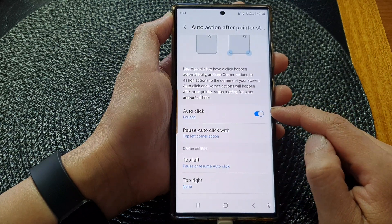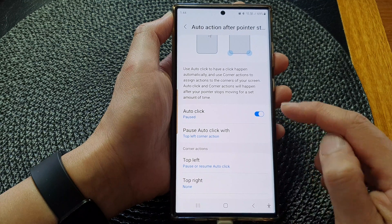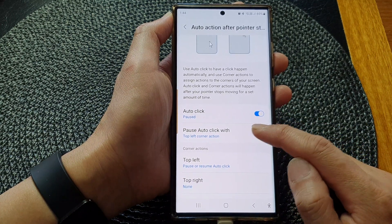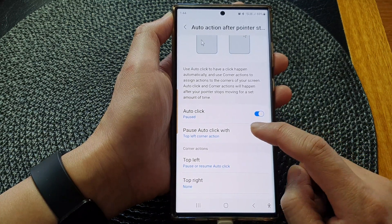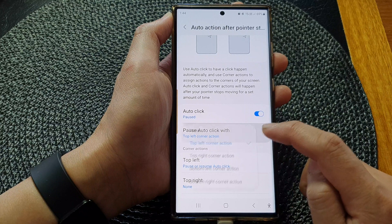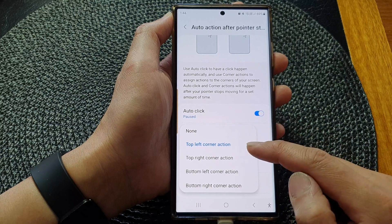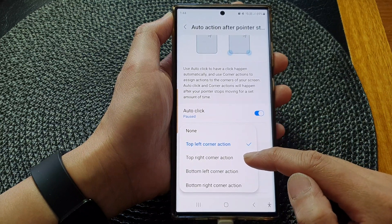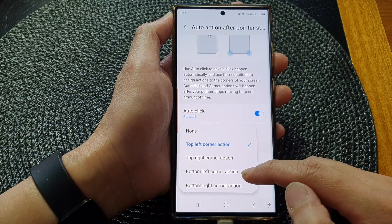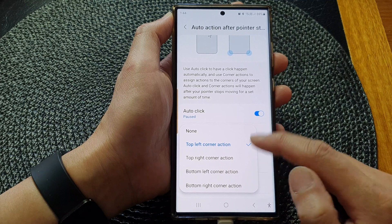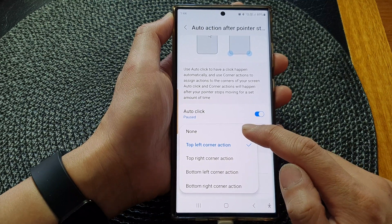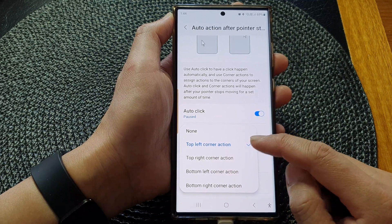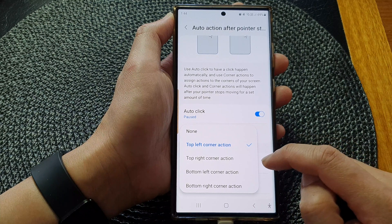Once you turn on auto click, there is an additional option which is pause auto click with. Tap on that and you can choose which corner action to allow you to pause the auto click, or you can simply select none. At the moment, it is set to the top left corner.